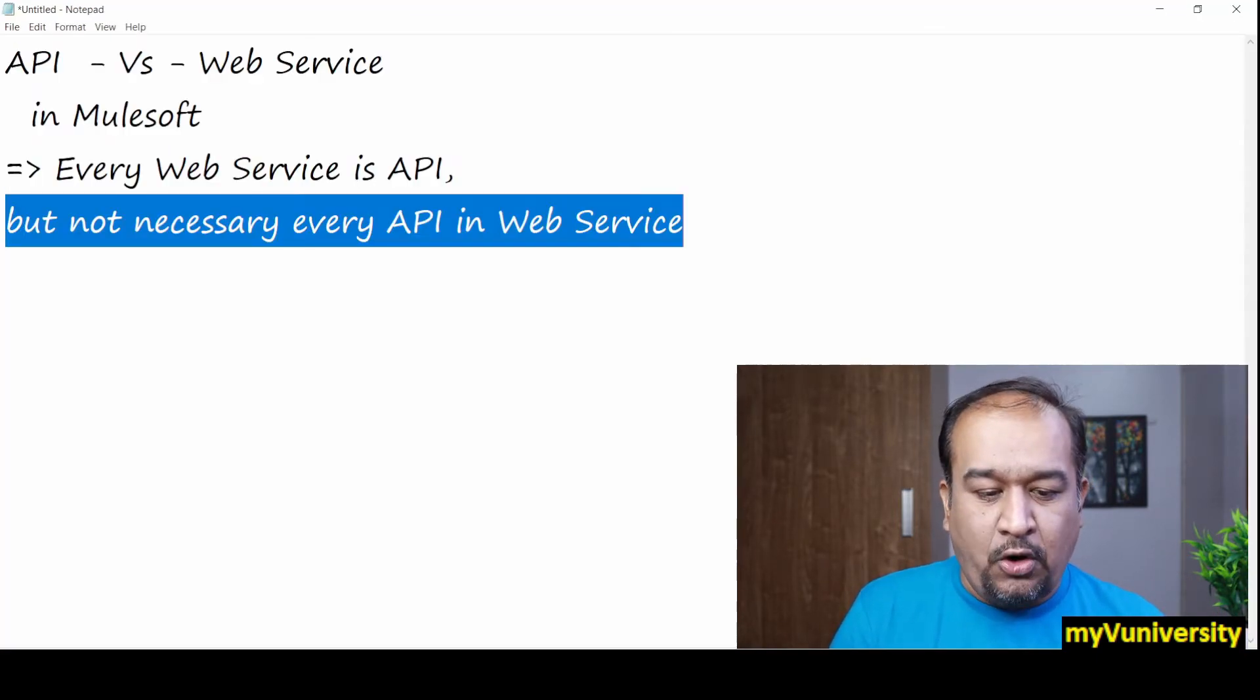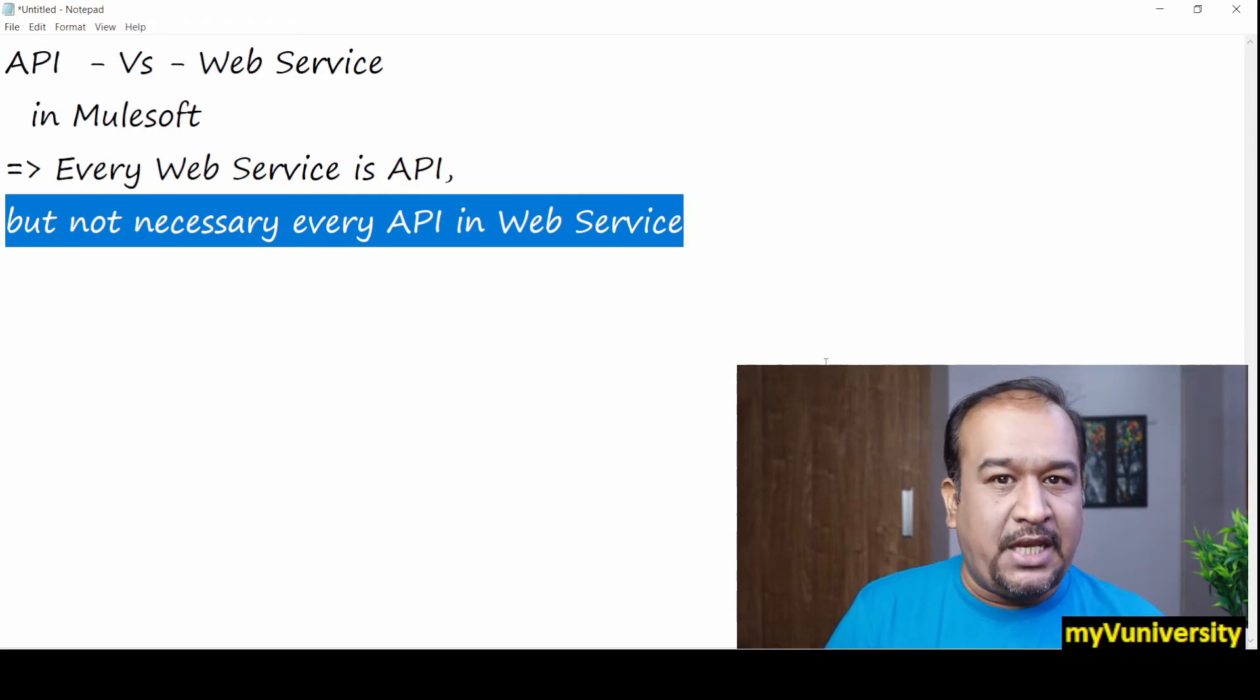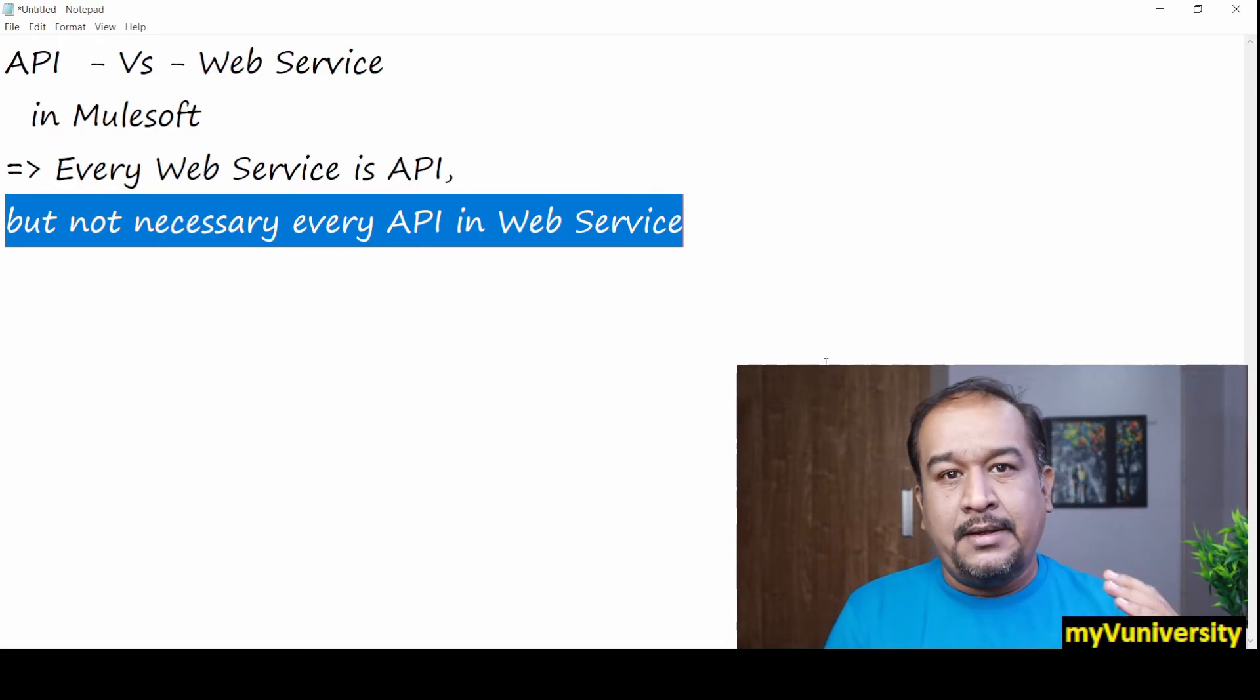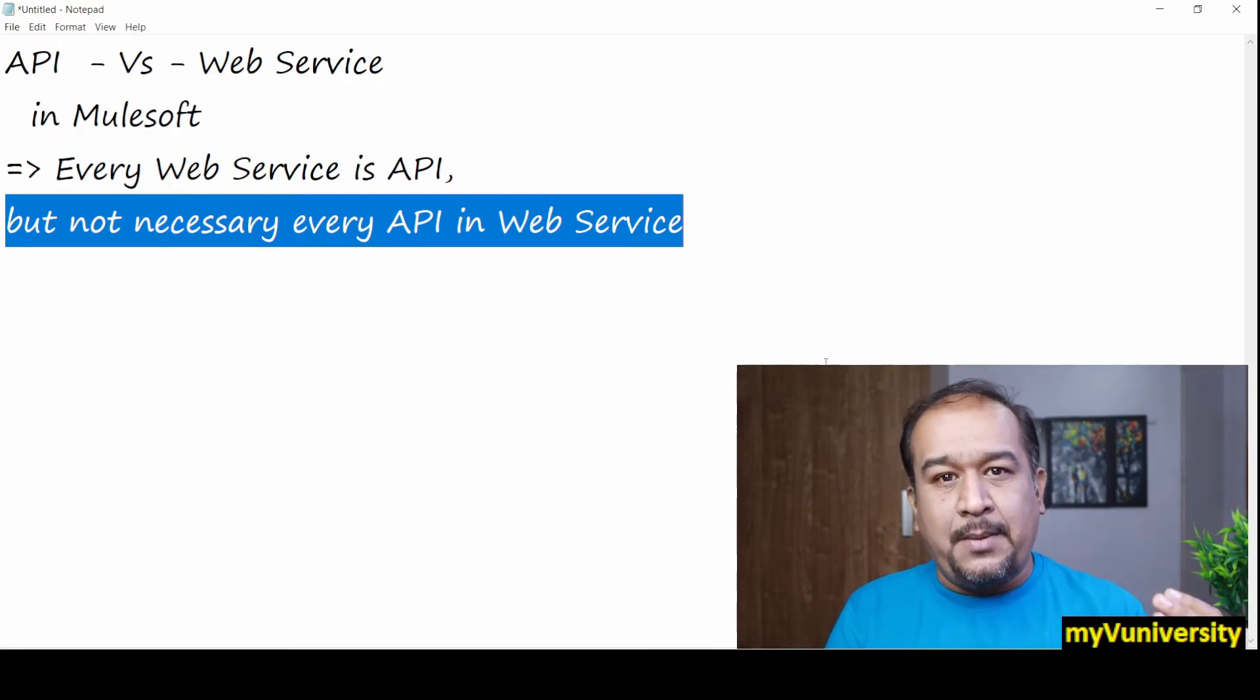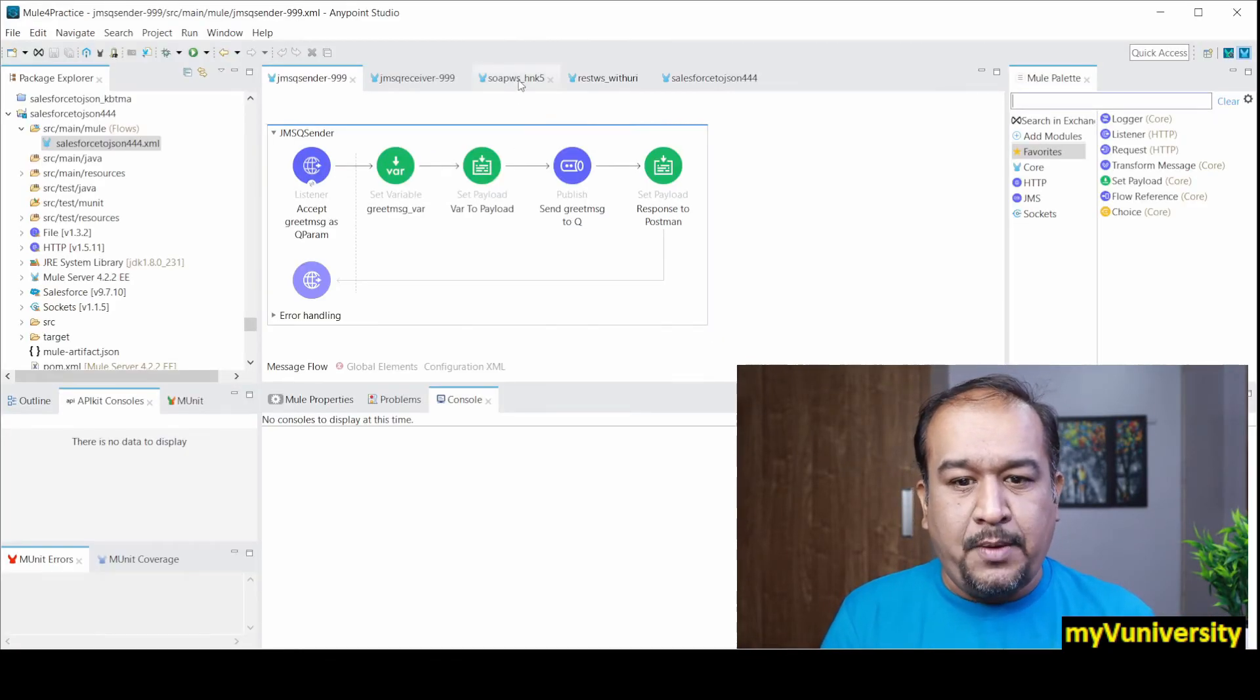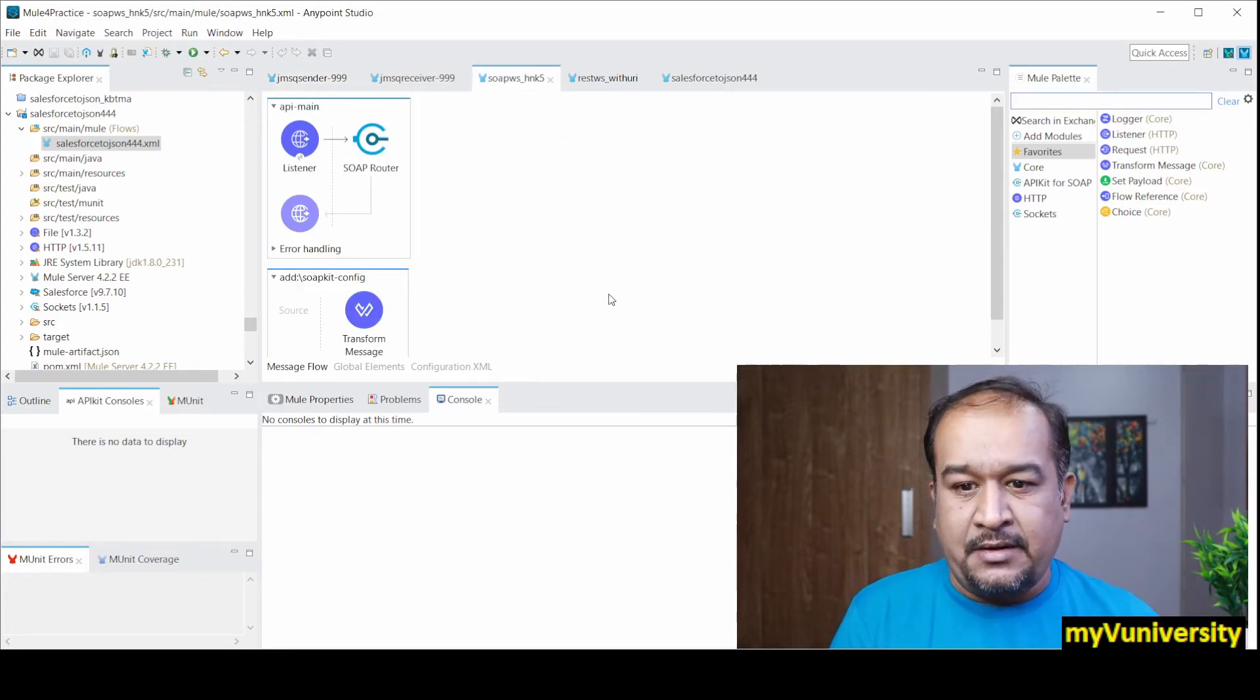So I hope it is clear for you now that what is the difference between API and web service. Any project which we developed in MuleSoft is called an API, but not every API is a web service. Some of the APIs follow web services standards.